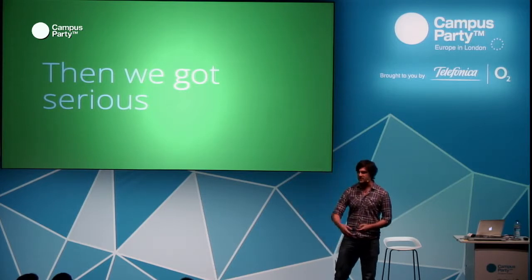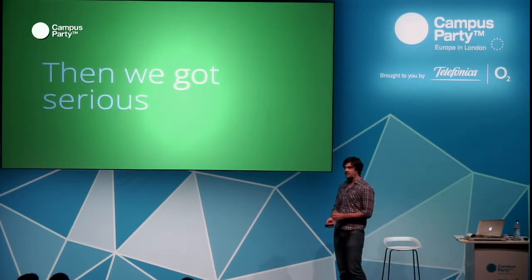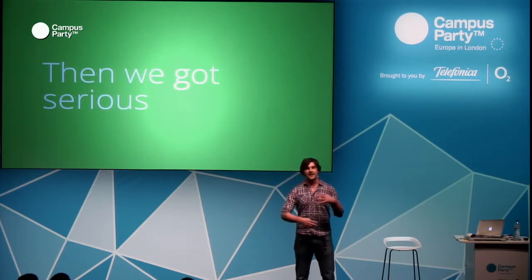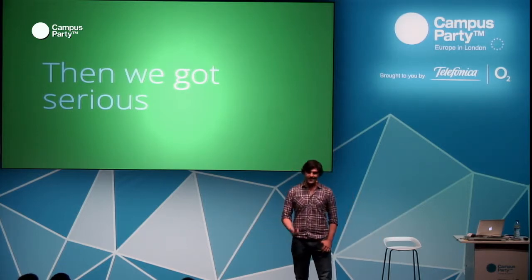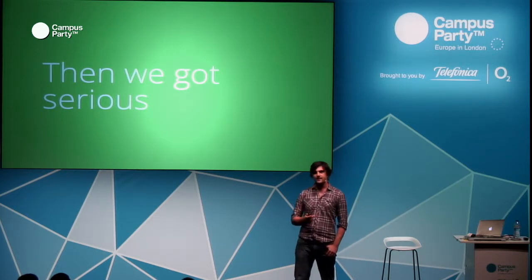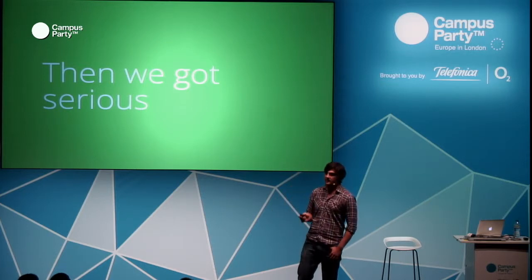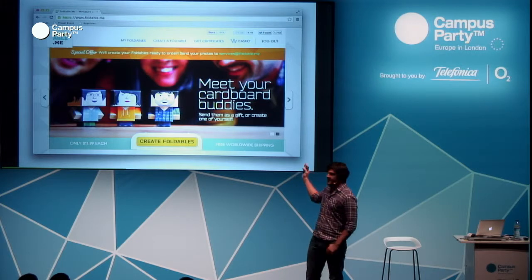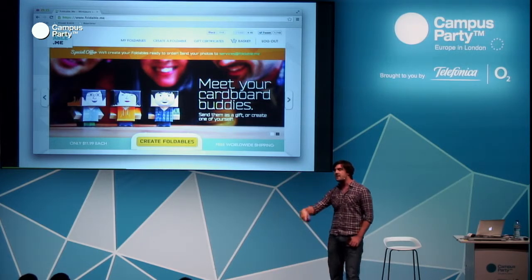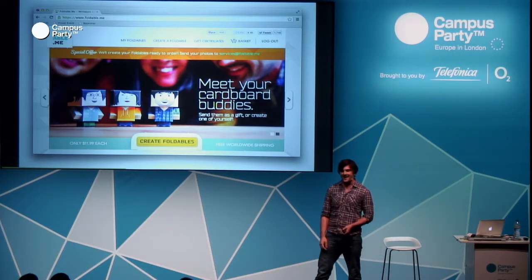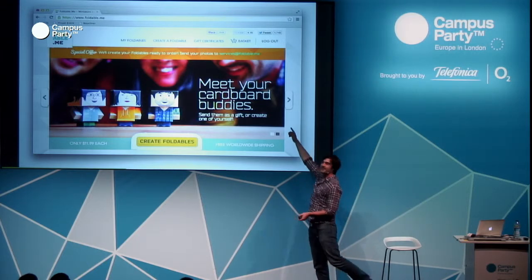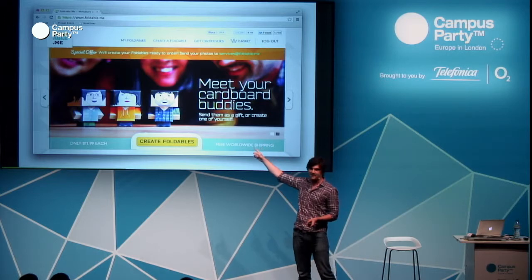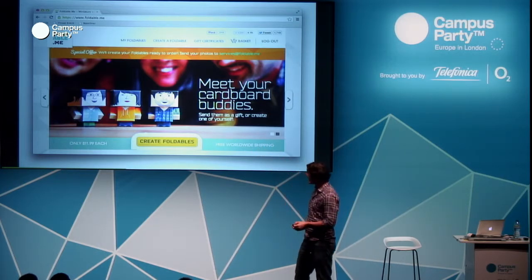We got serious around two years ago when we launched Stickygram — taking your Instagrams and turning them into fridge magnets. Then the year after, taking what we'd learned from launching a real product, Foldable Me was born in four days — where you create a Nintendo Mii-style character and we turn it into a little cardboard figure you can fold up. That's still an ongoing product for us.